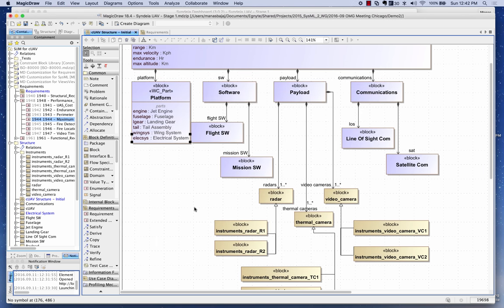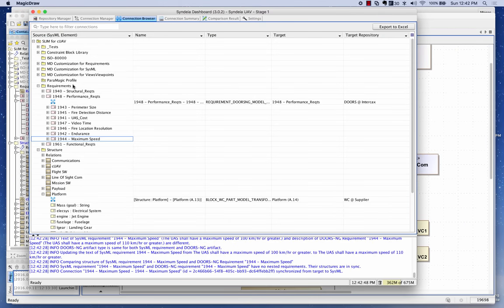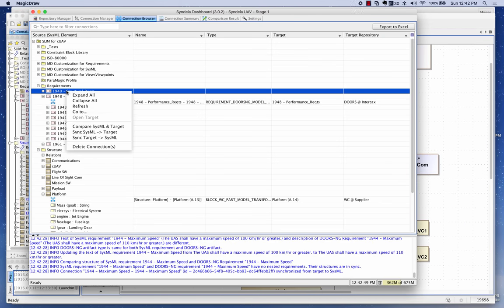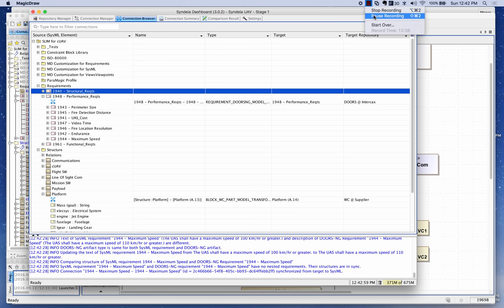So we can actually synchronize the changes. We can also go the other way — if changes were made in SysML, we can go 'SysML to target' and override those changes as well. This gives you full freedom to make changes and synchronize bi-directionally, assuming you have the authority to do so.